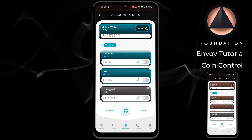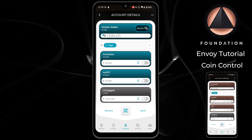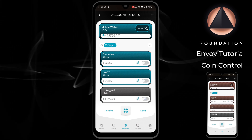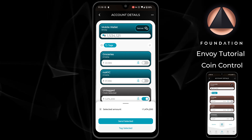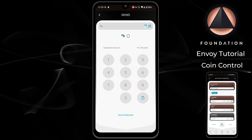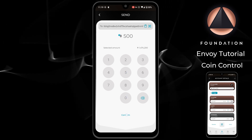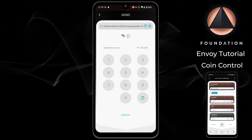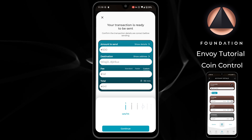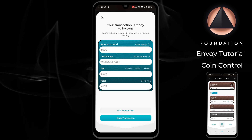Spending from a tag is the equivalent of saying to your wallet: I want you to send this amount of Bitcoin, I don't care how you construct the transaction, just choose only from these coins. To do that, select the tag that you want to spend from, then choose send selected. Paste the address you would like to send to, enter the amount of Bitcoin you would like to send, and once you're happy, tap confirm. You'll then see the transaction summary screen where you can customize your fee rate. And once you're ready, you can tap send transaction.